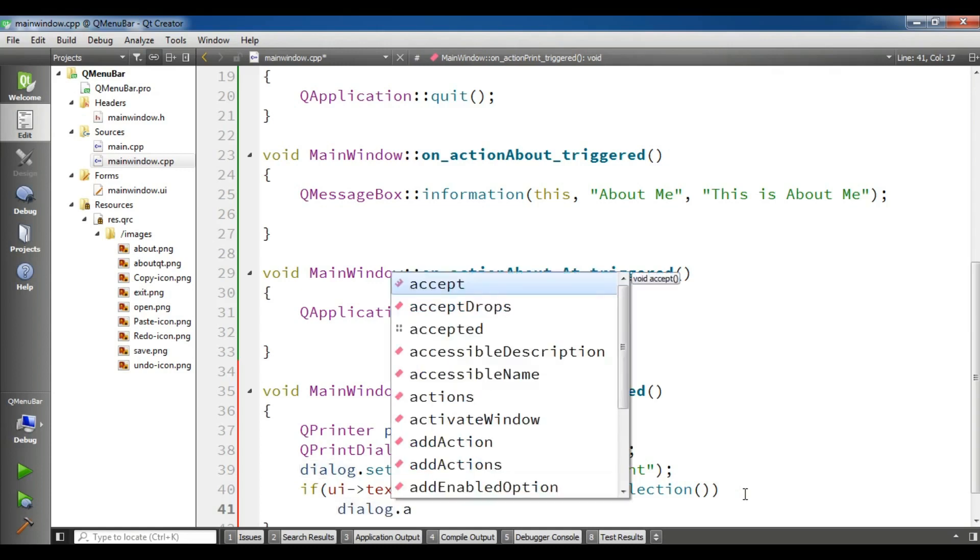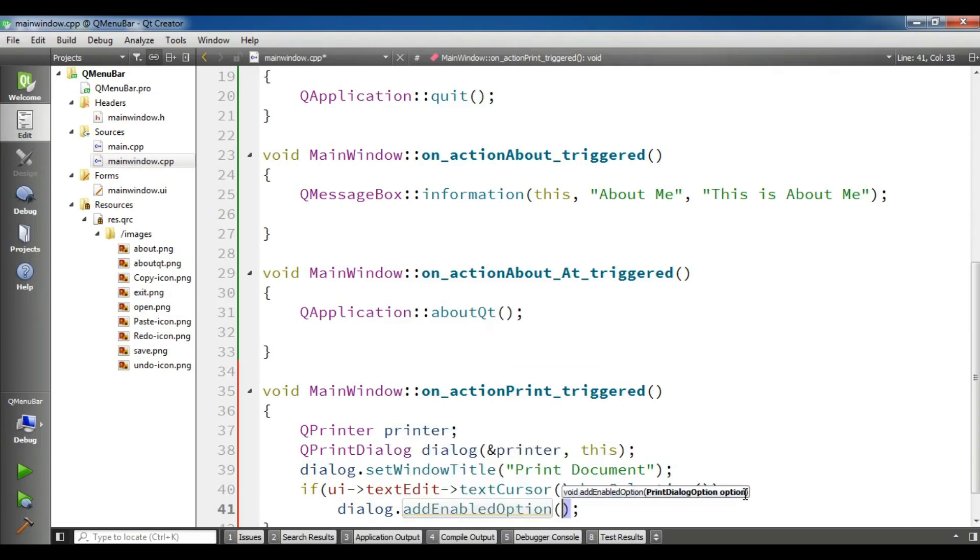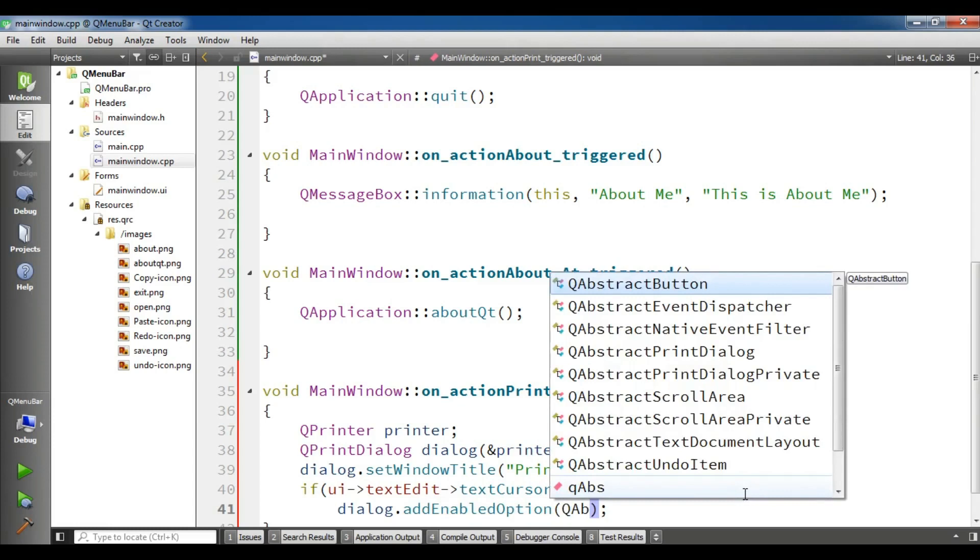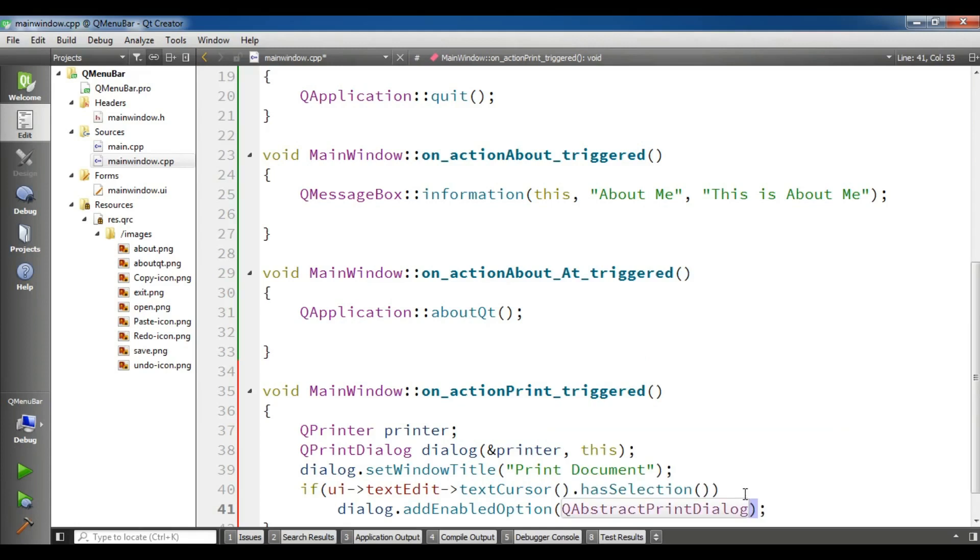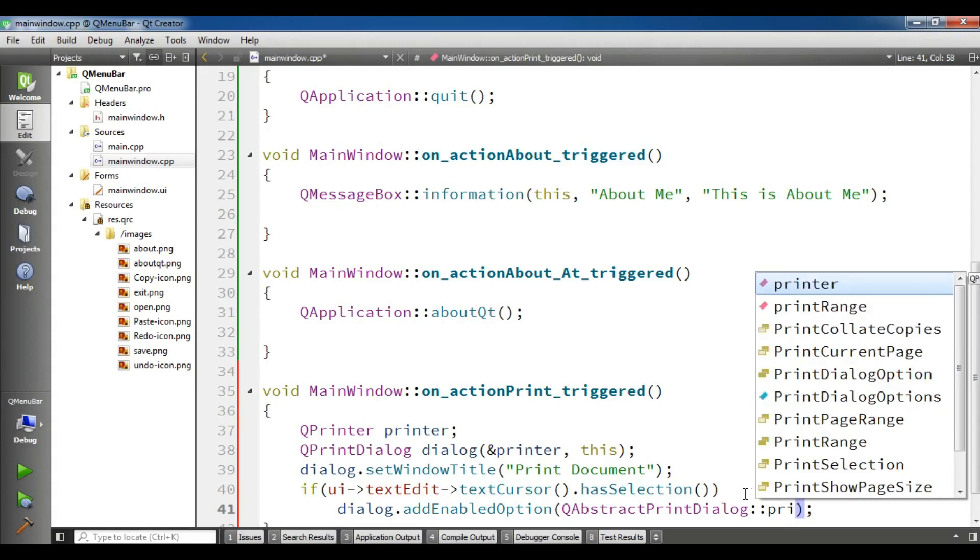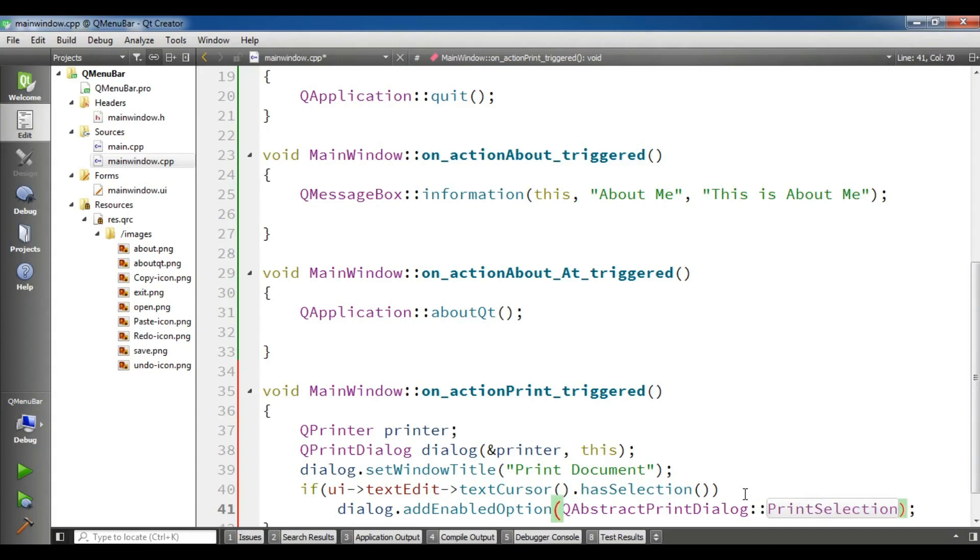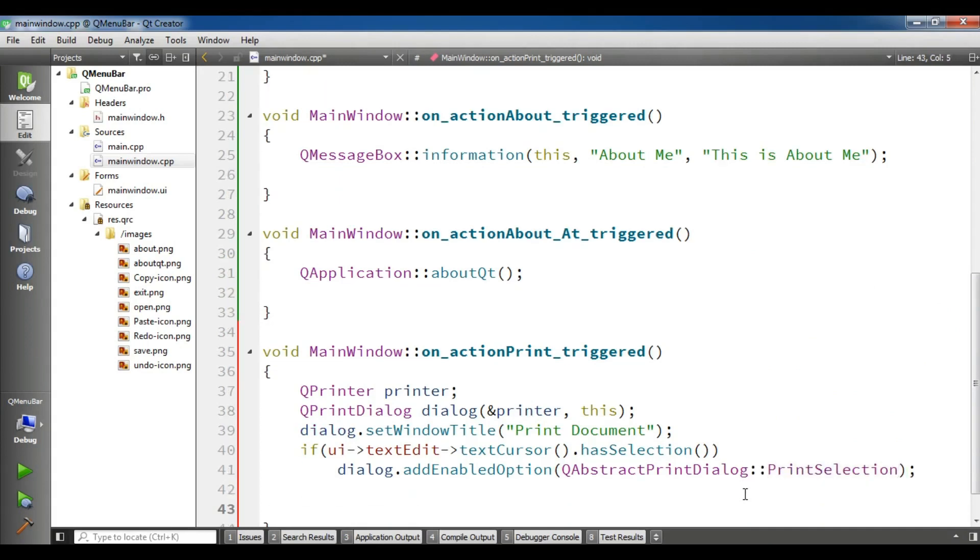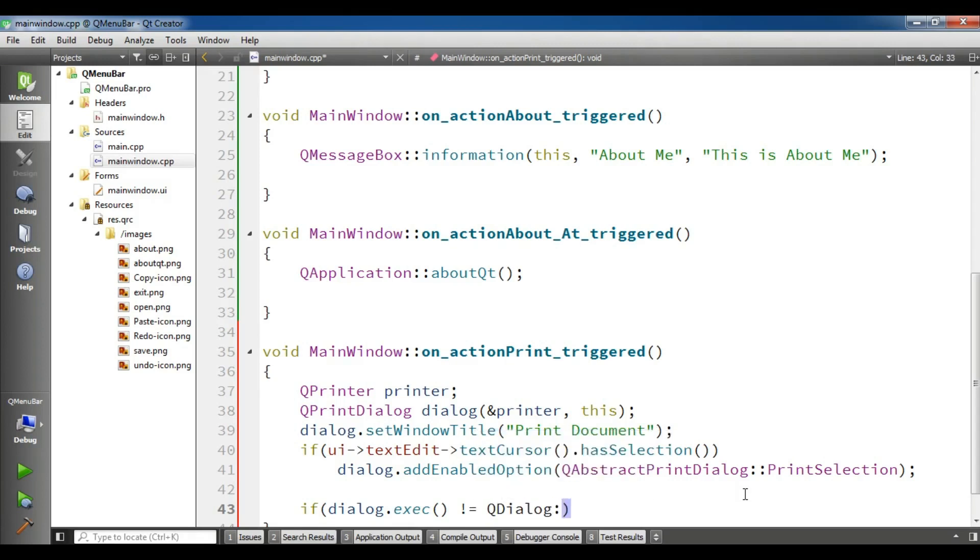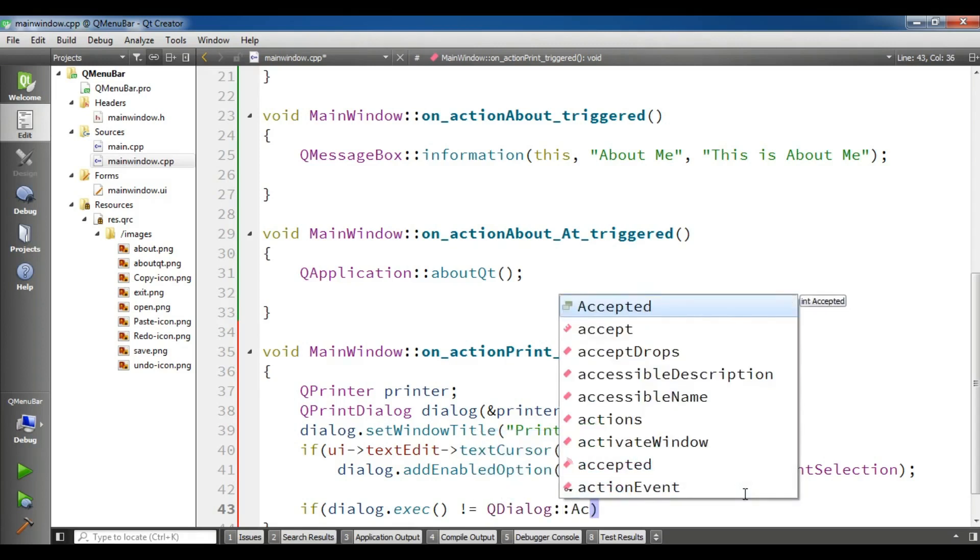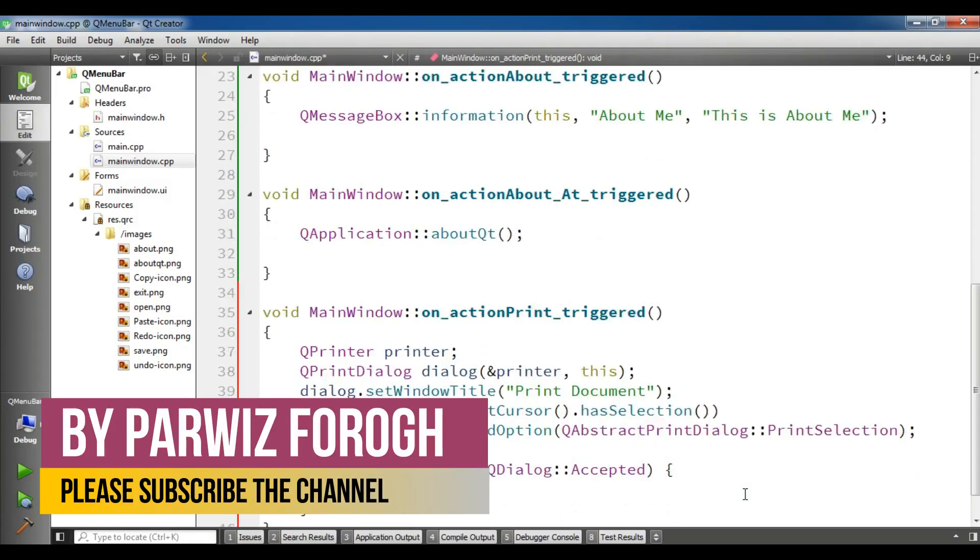OK, now if this is the case I'm going to check my dialog dot add enabled option, add enabled option, and I want to add a QAbstractPrintDialog for the print selection. And now I'm going to create another one for executing my dialog: if dialog dot execute is not equal to QDialog accepted, if this is the case I'm going to just return.